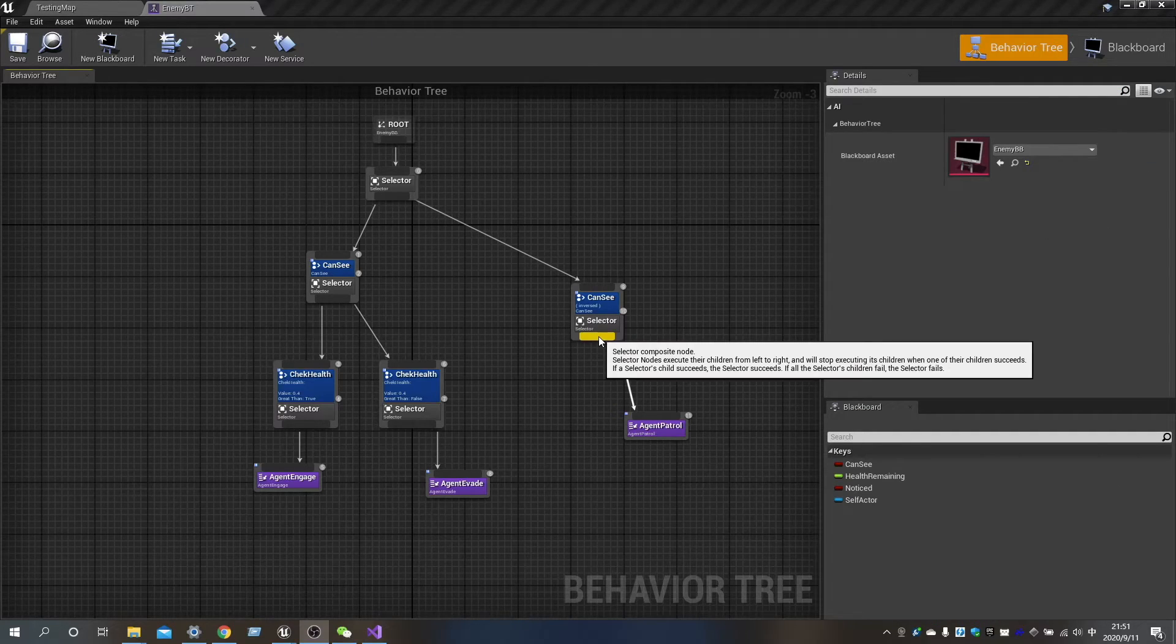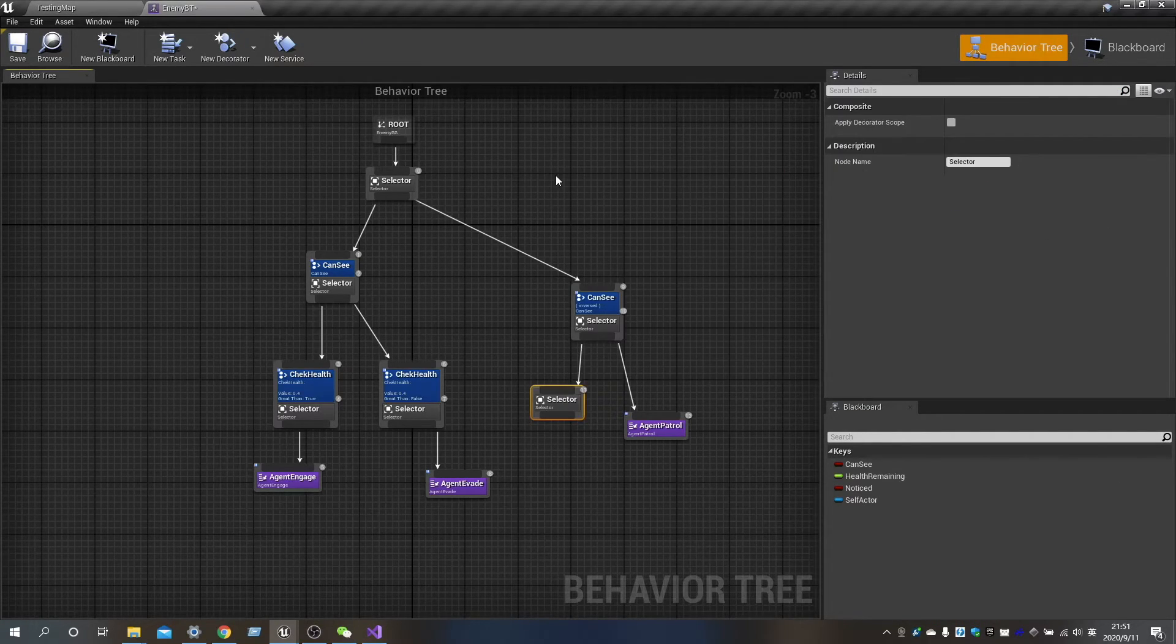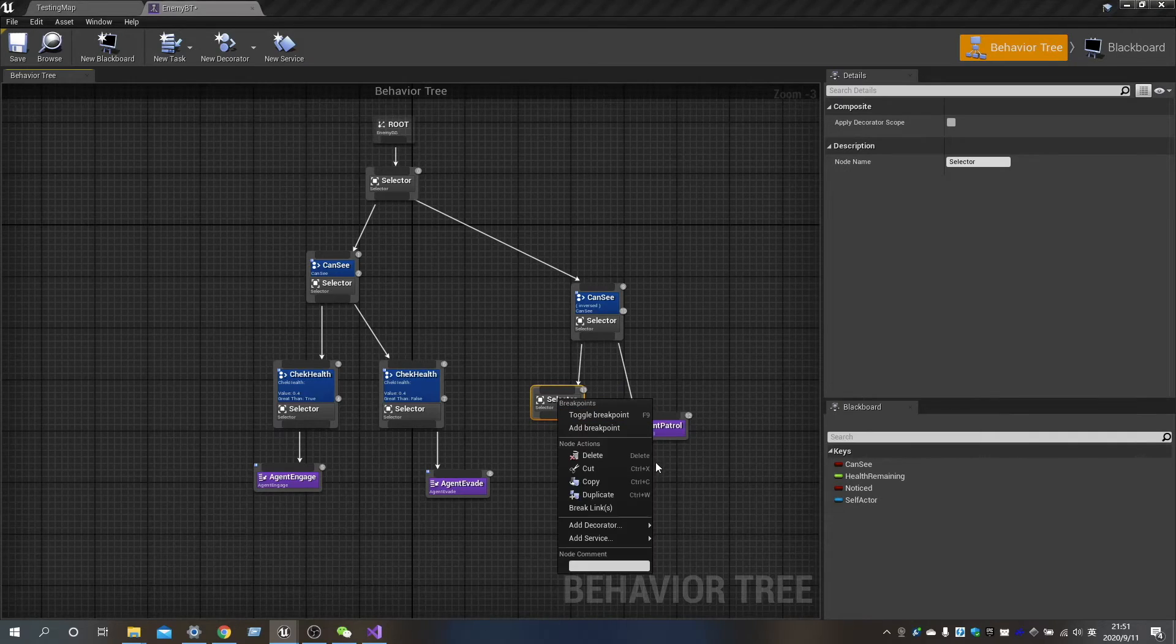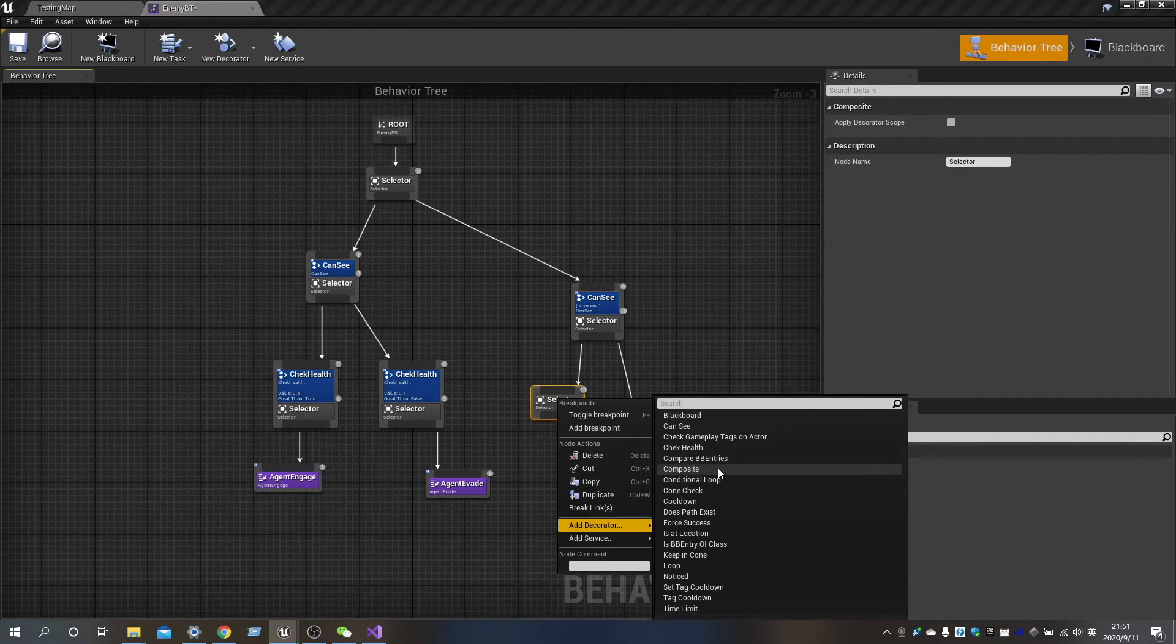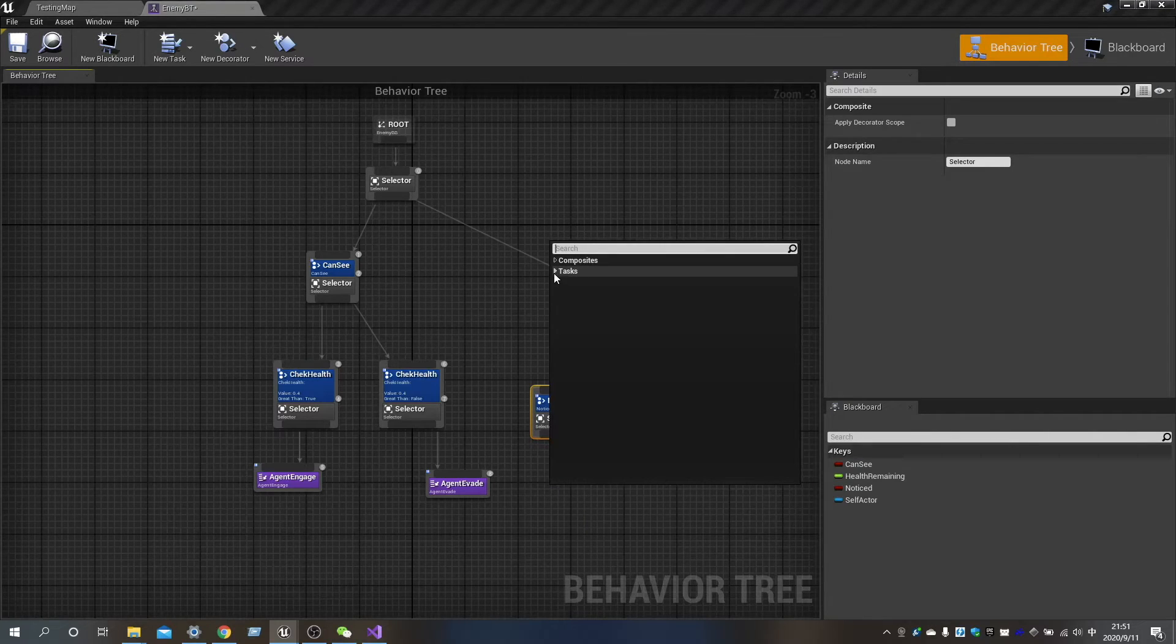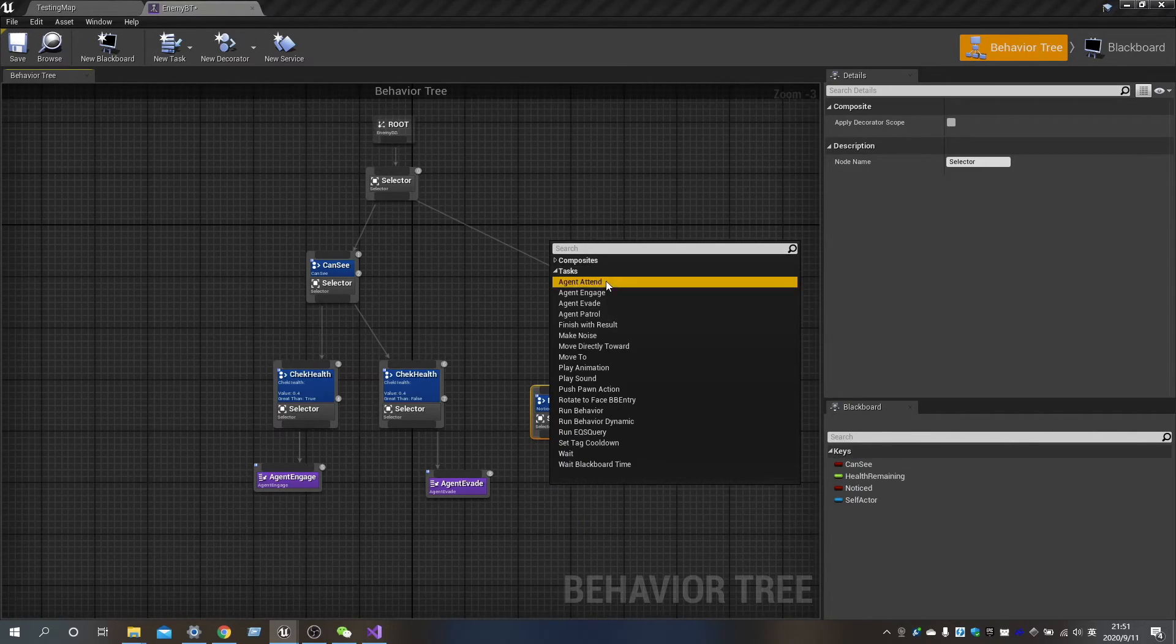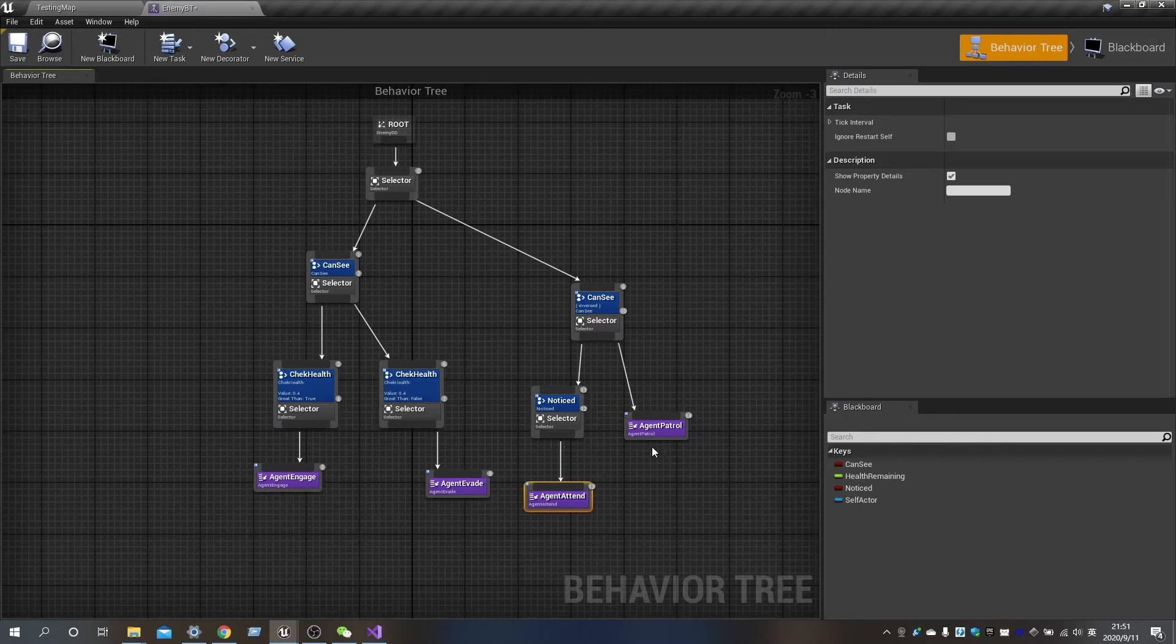If the remaining health is more than 40%, the enemy will engage player. Otherwise, they will go far away from the player, and be navigated to the farthest point.